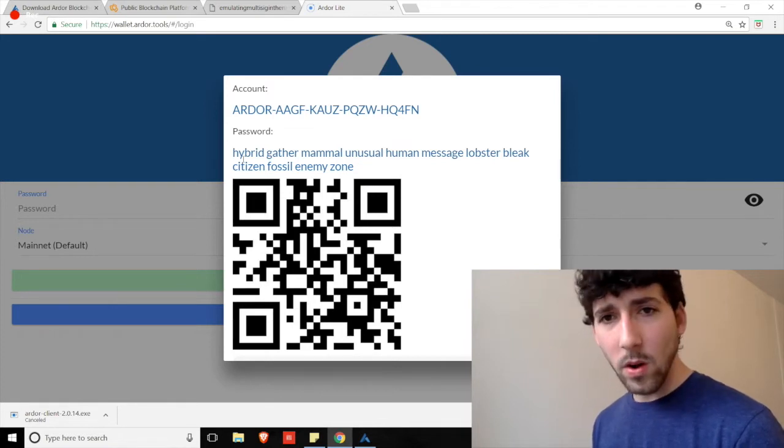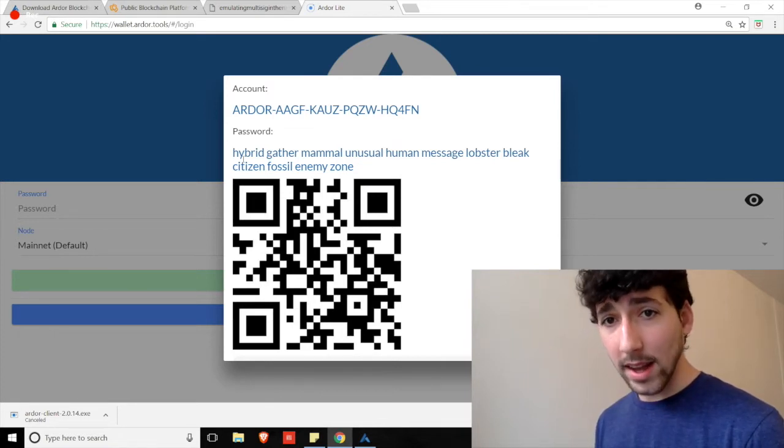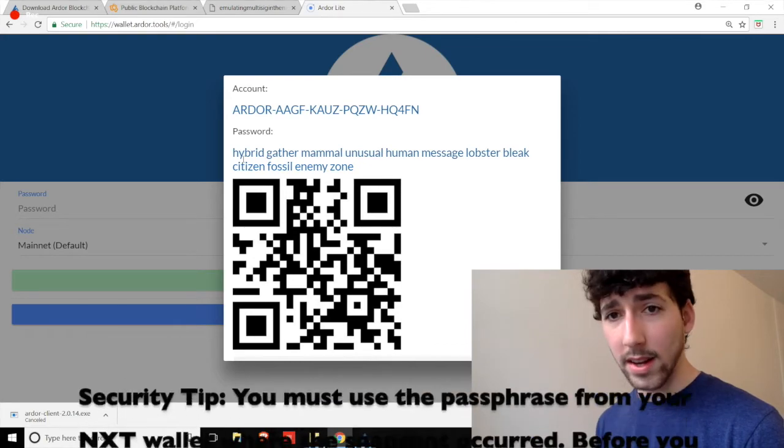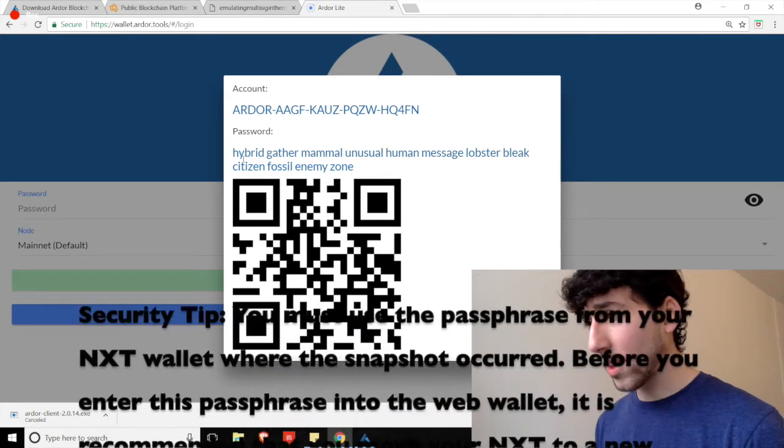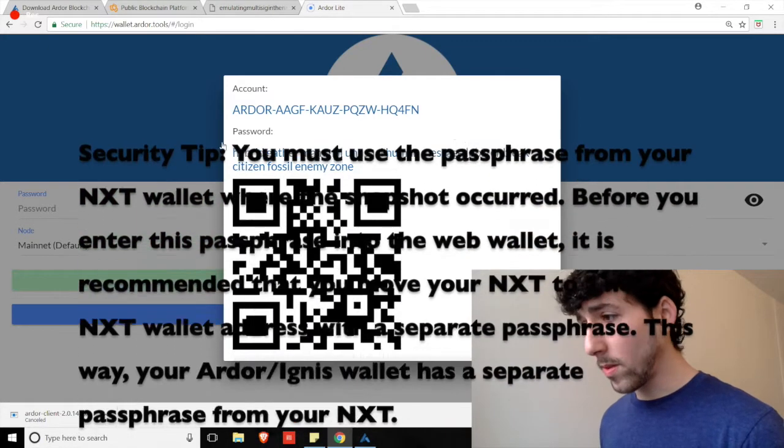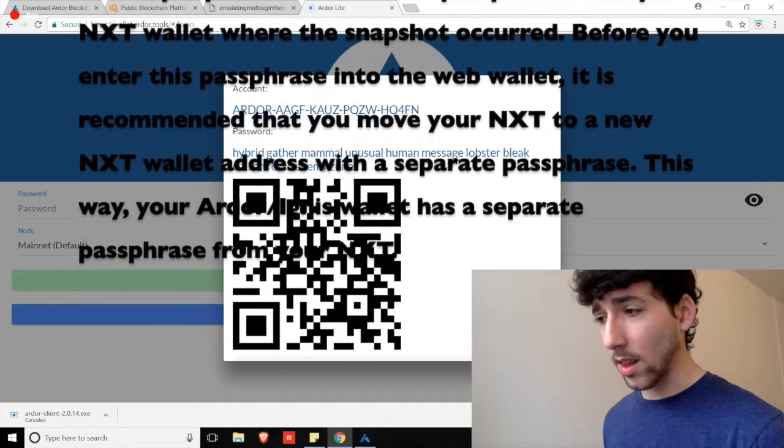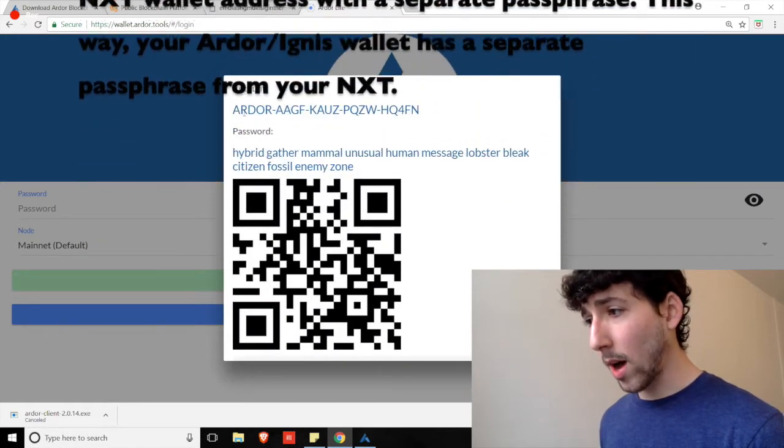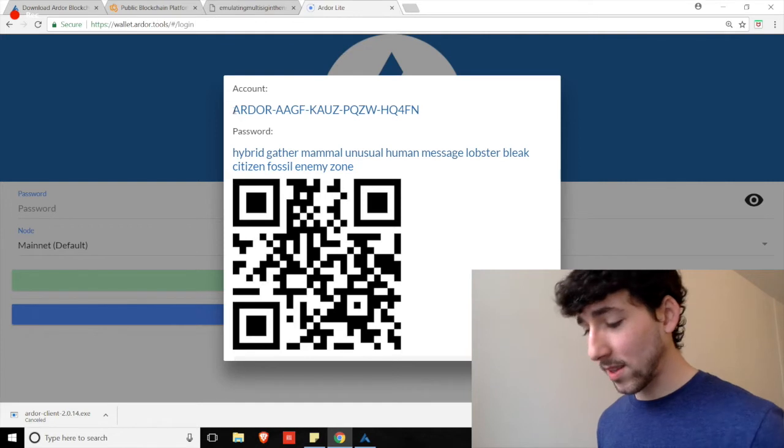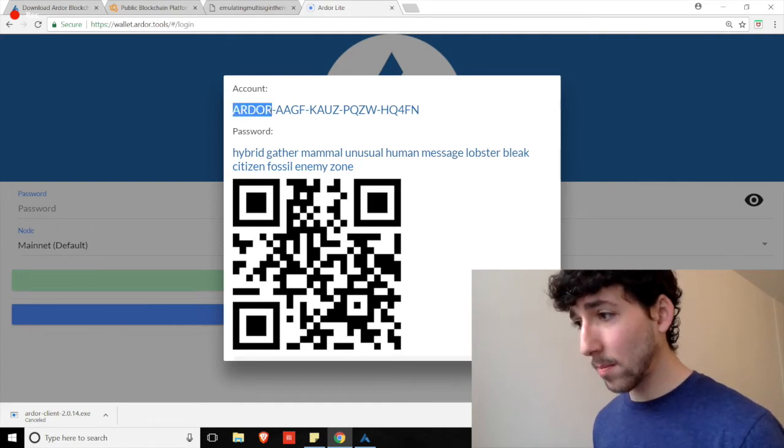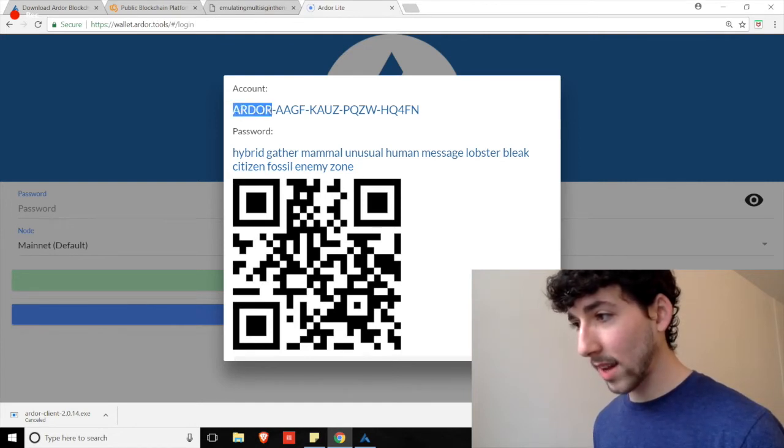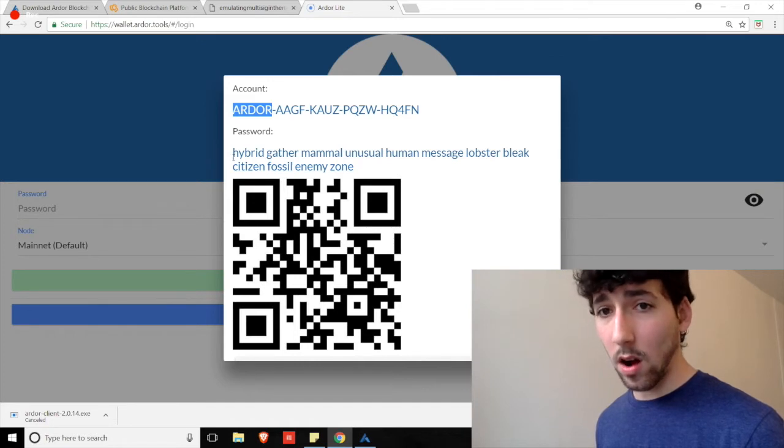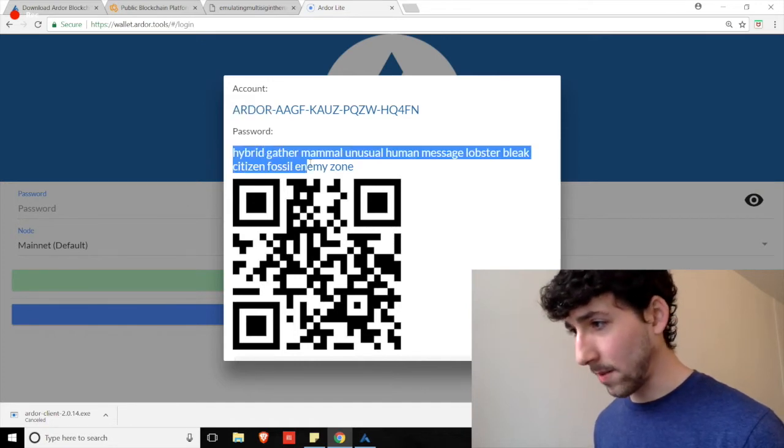For anyone who's coming over to the system from NXT, where you received Airdrop, Ardor, or Ignis tokens, you can use your NXT passphrase to log in. Again, your public address will be the same as your NXT public address, except you'll replace NXT at the start of it with Ardor, similar to this address on the screen.